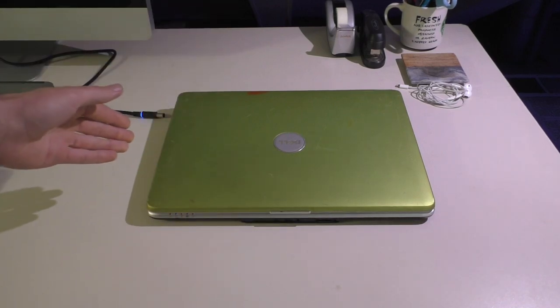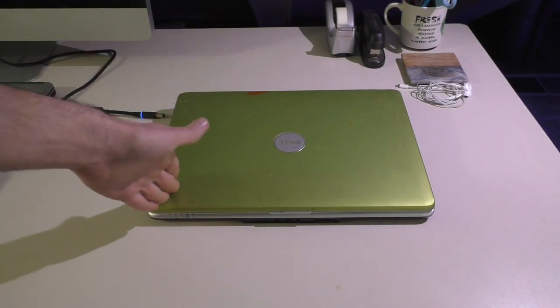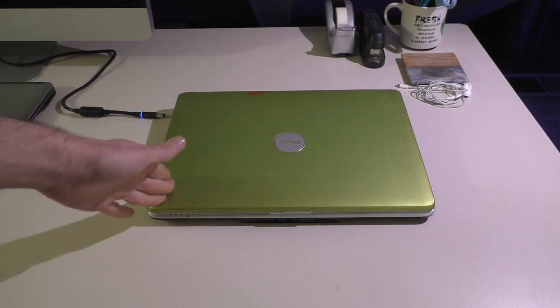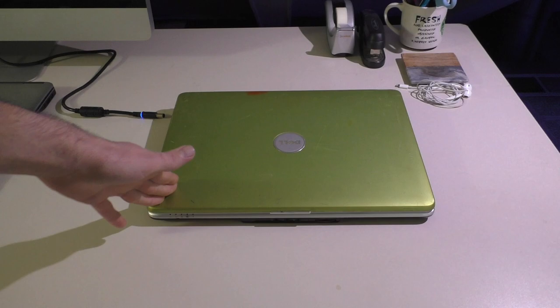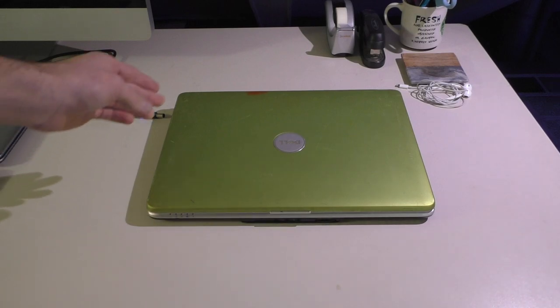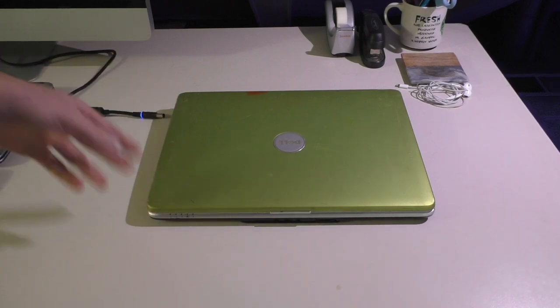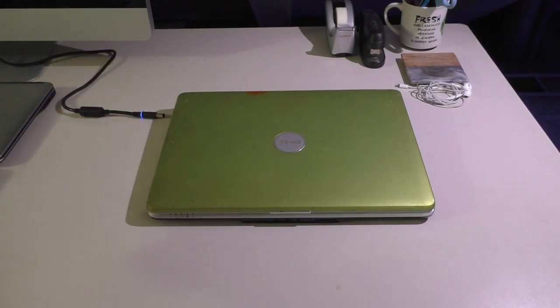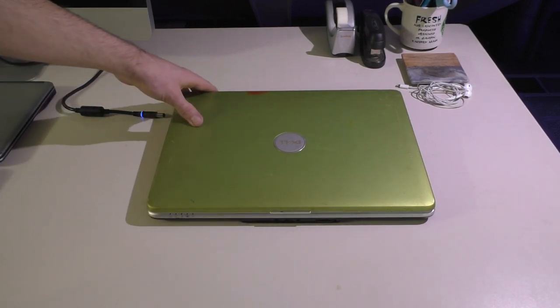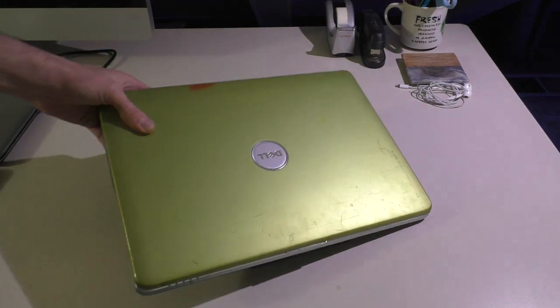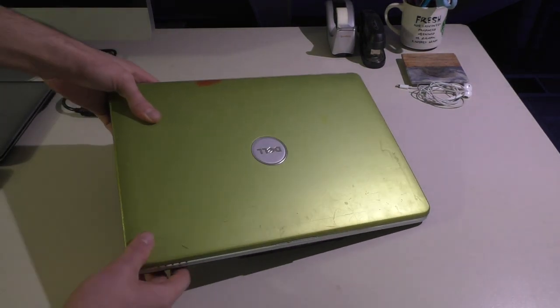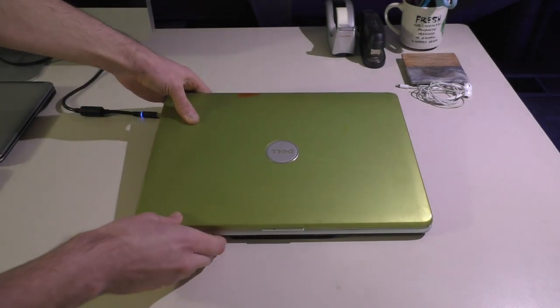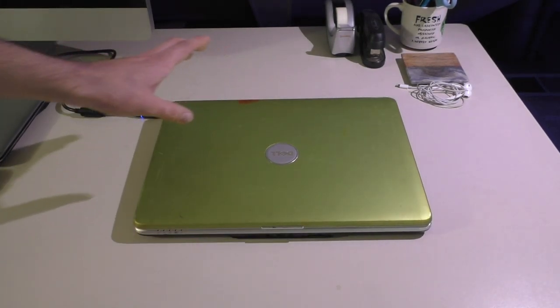So here we are. Funny enough, this one, I don't exactly remember where I got this one from but it's the same color as my original one so that's pretty cool. And it's a little beat up given that this is a computer from 2007, 2008-ish.